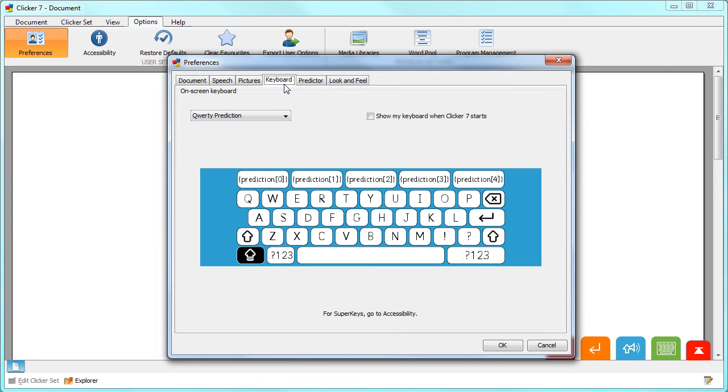The Keyboard tab lets you choose which on-screen keyboard is used and select if the keyboard opens automatically when Clicker starts.